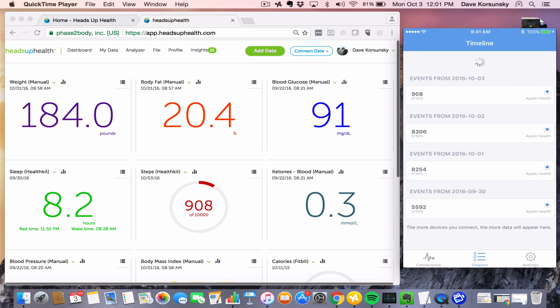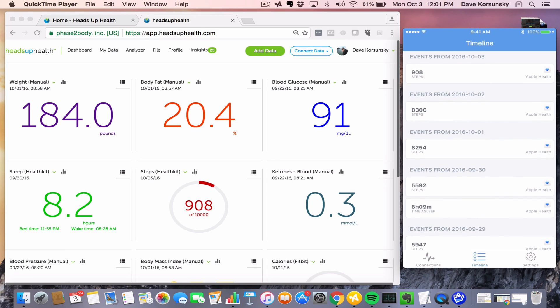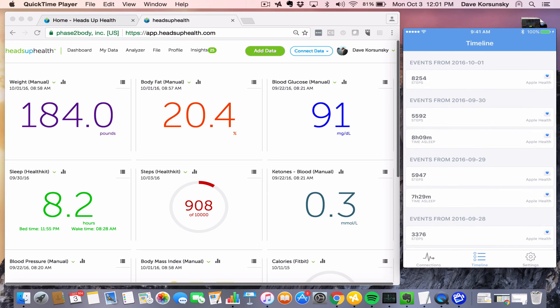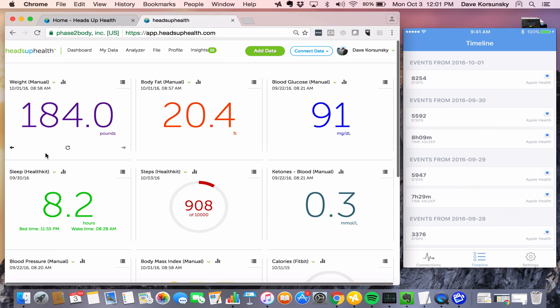And then we can open up the Human API app and do a refresh and make sure that sleep data is showing up on the phone. And you can see down here I've got sleep reporting in. And once it reports in to the Human API app, we can check it within Heads Up.